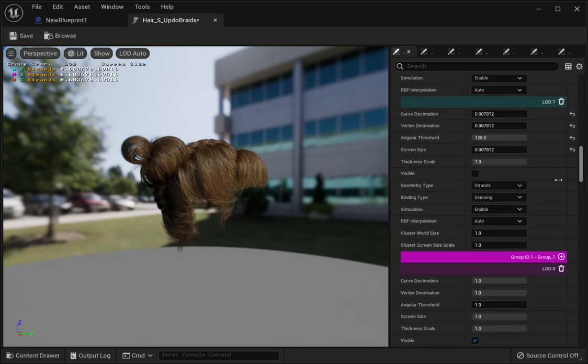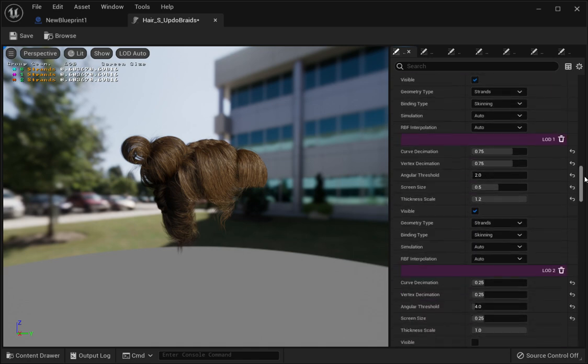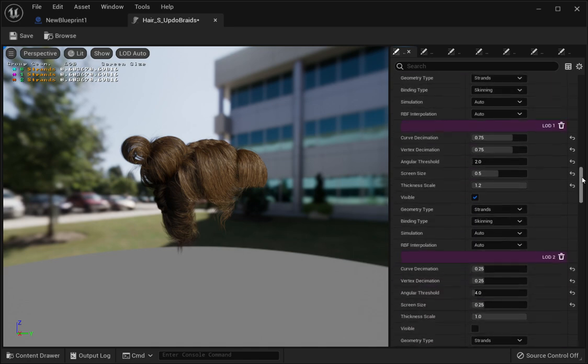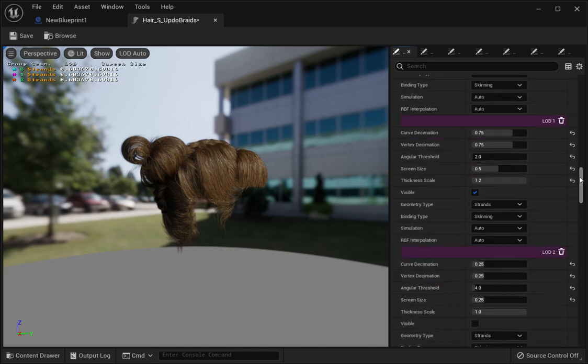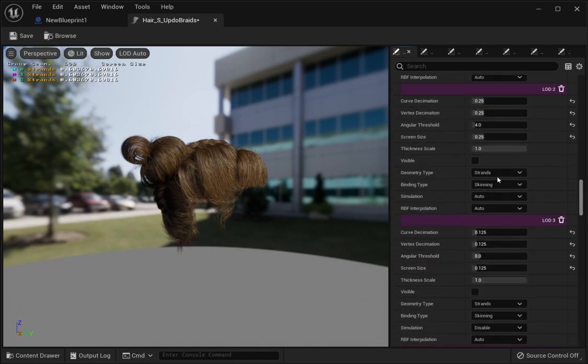Whatever you do, do not delete your LODs. Even though it works, it'll keep the hair from disappearing. Once you close out of Unreal Engine, you won't be able to open up your file—it'll crash.